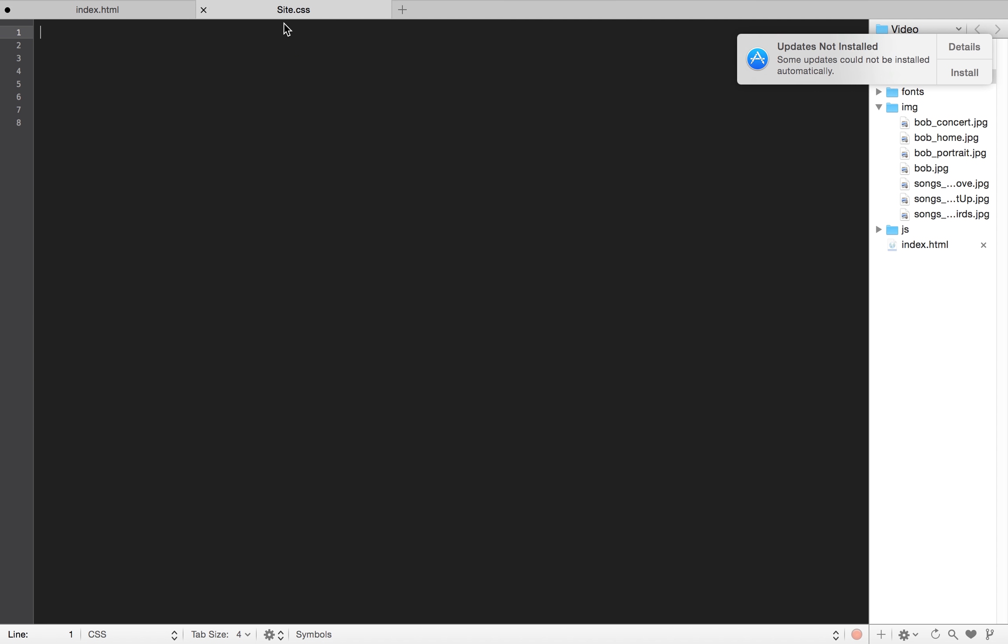So, if I'm on my site.css, I have a .info class that I could have and I could have properties in there that could change the background-color, you know, to a light gray or something.